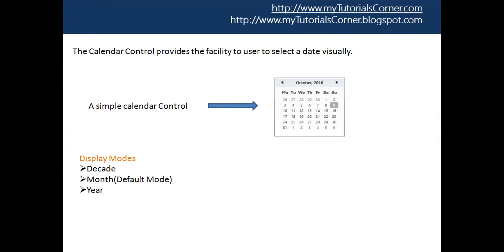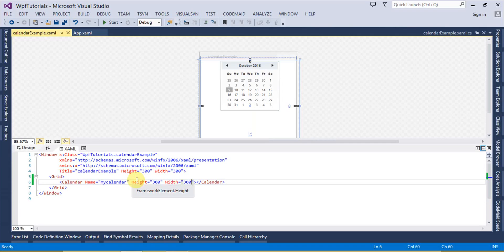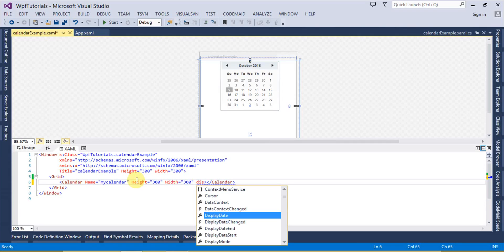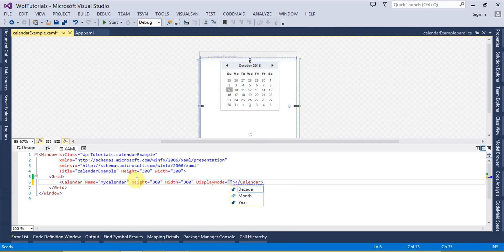Let's talk about the properties of a Calendar control. First of all, the DisplayMode property. There are three types of display modes: the first is Decade, the second is Month, and the last is Year. The default display mode of a Calendar control is Month. So if this is set to Month, that calendar is going to look like a monthly basis calendar. Let's go ahead and set the display mode — you can see there is no difference here because the default display mode is Month.